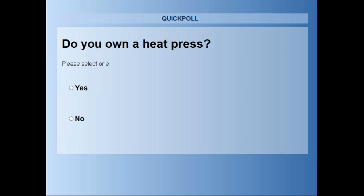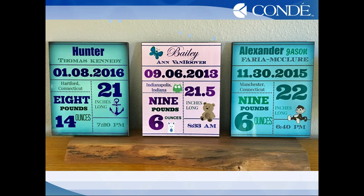Poll results show 94% of attendees already have a heat press, with only 6% not — which greatly lowers the entry cost into sublimation. A client gallery photo is shown from Condi, where clients post products they're proud of. The example shown is birth announcements on what appear to be MDF panels — beautiful, high-value, low-cost products. Getting plugged into a hospital network could be very profitable.